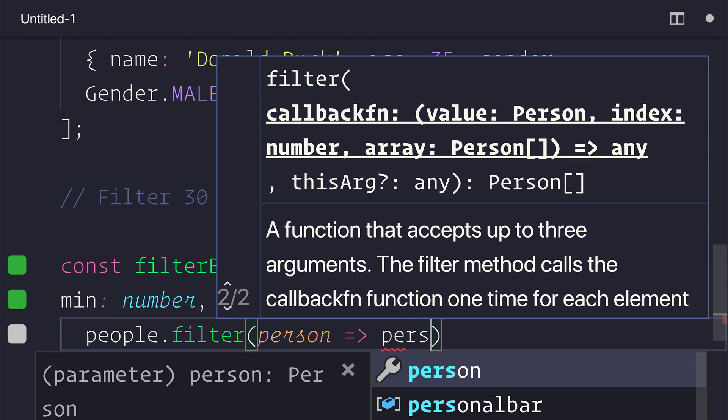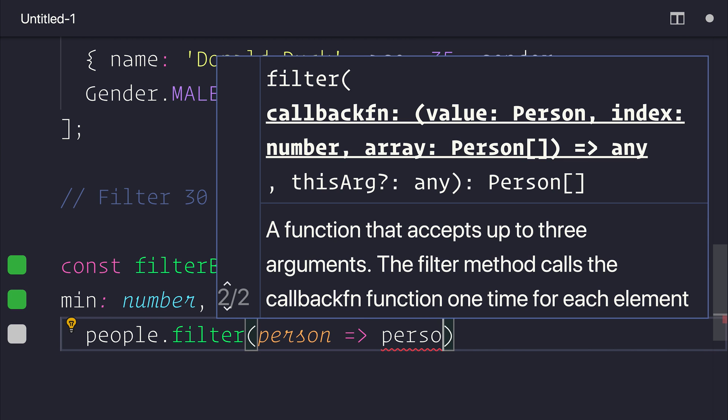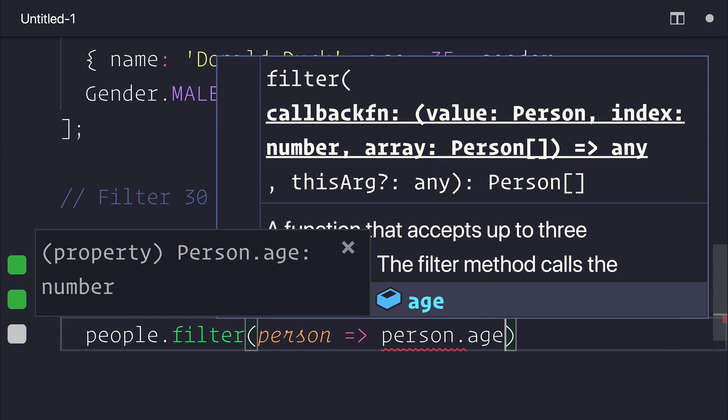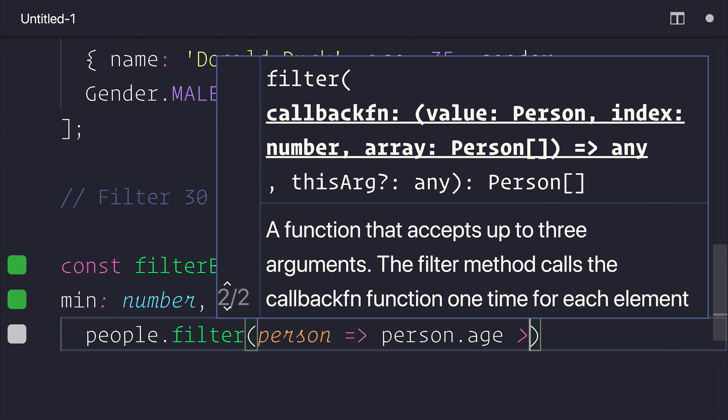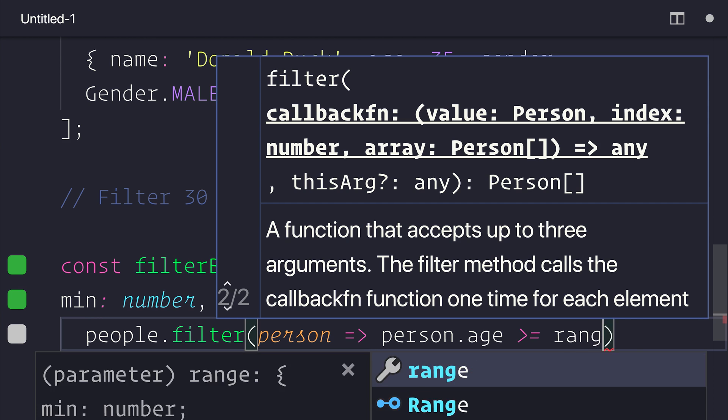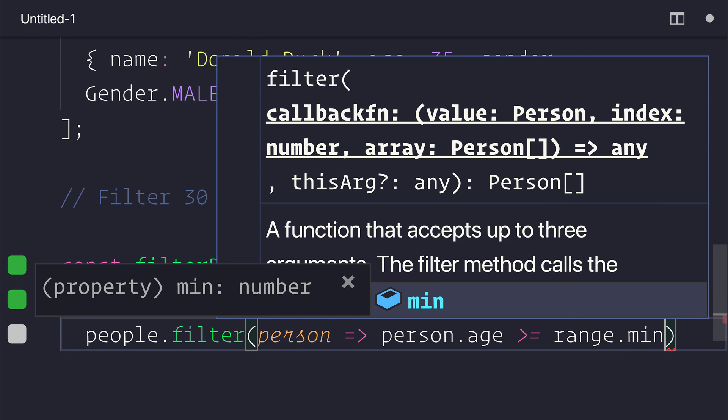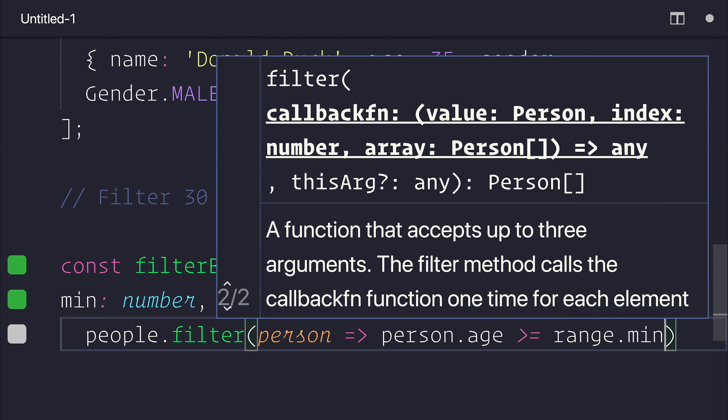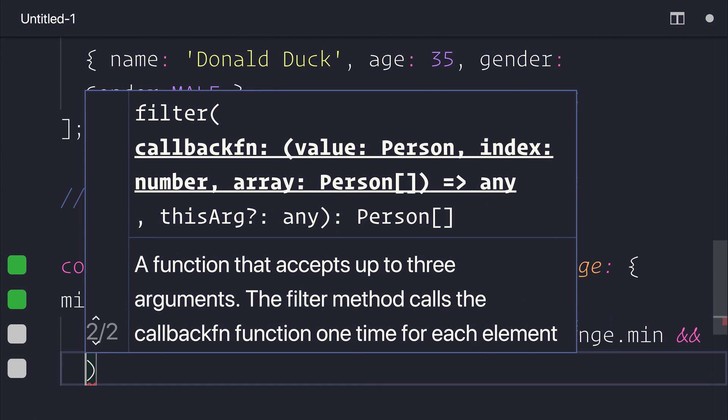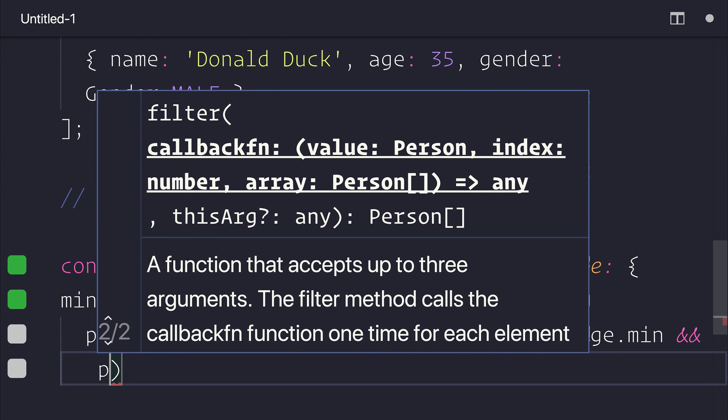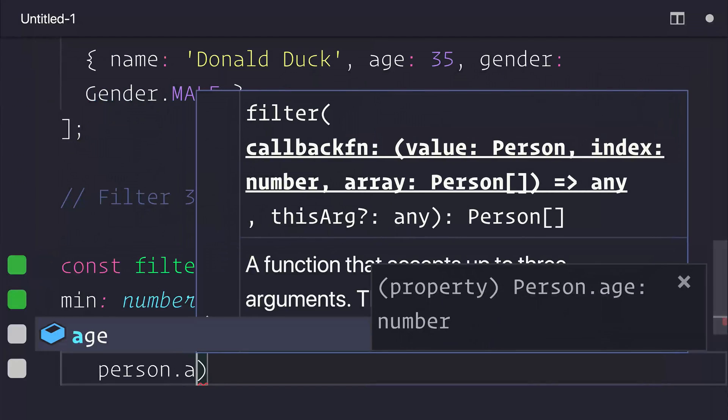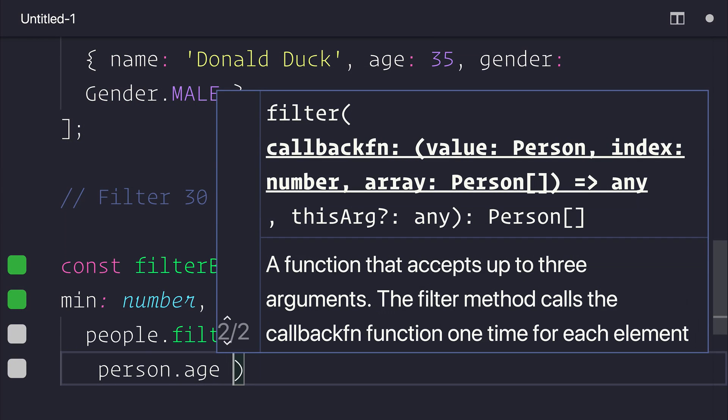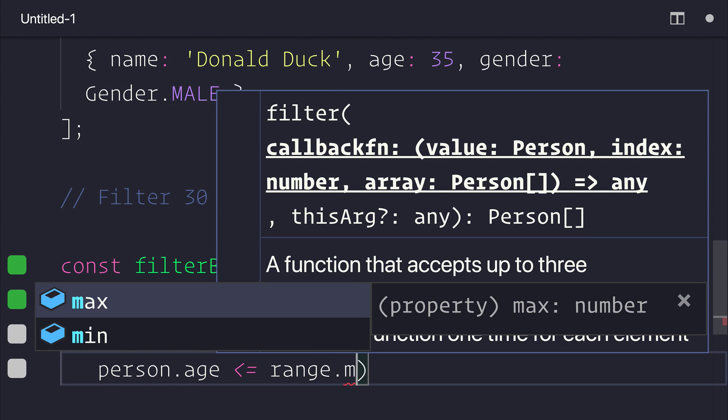So let's say that that person's age has to be greater than or equal to our range.min. And also that person's age has to be less than or equal to the range.max.